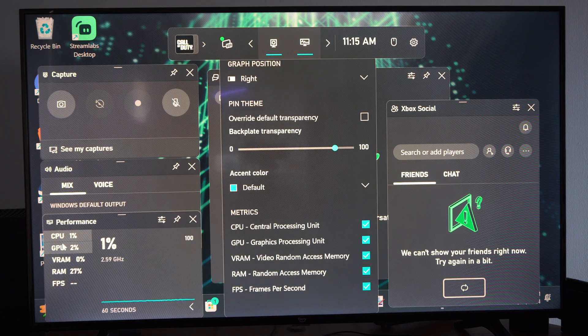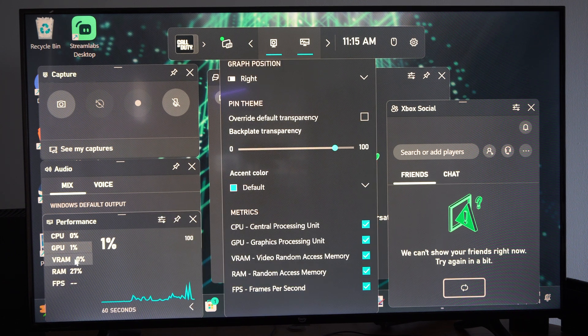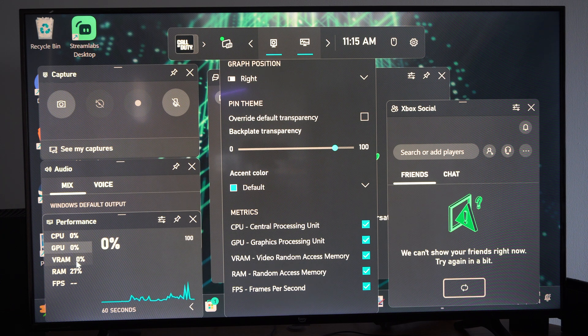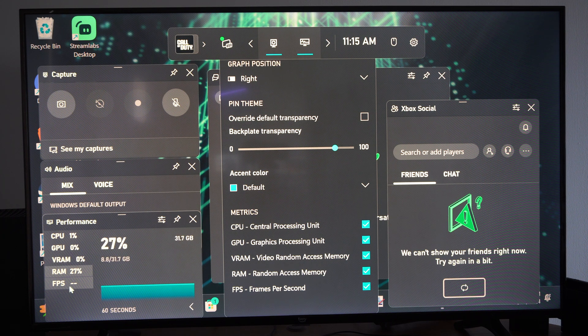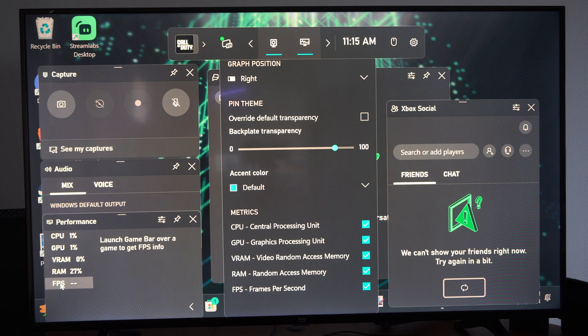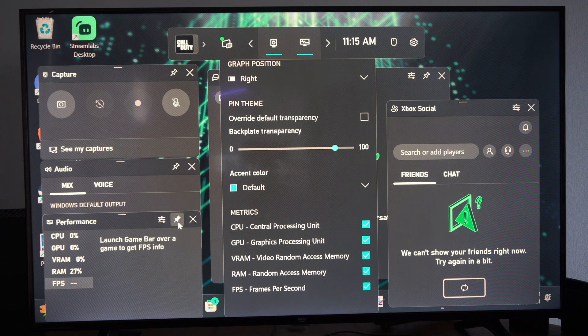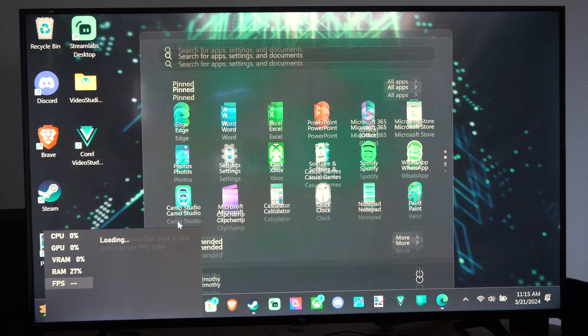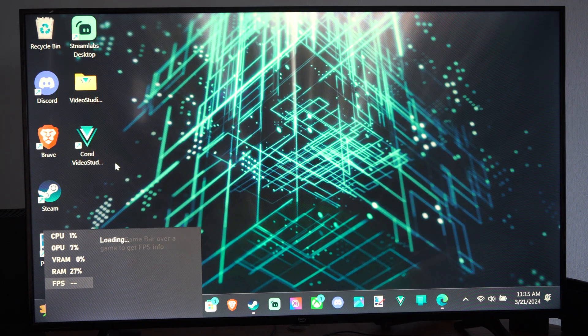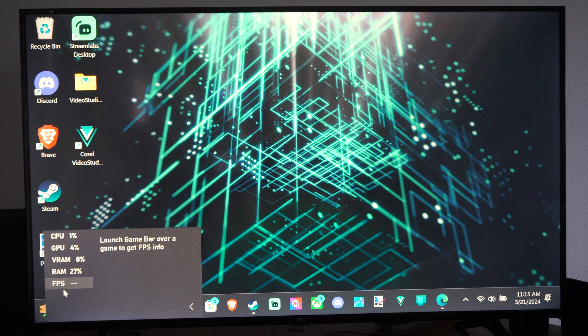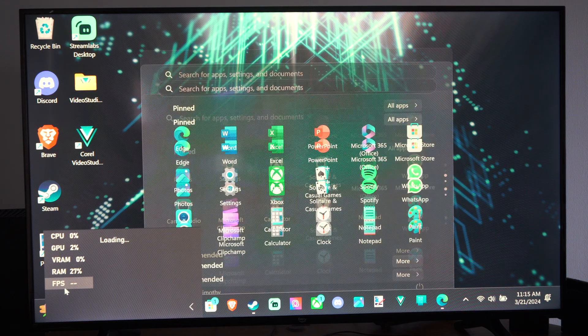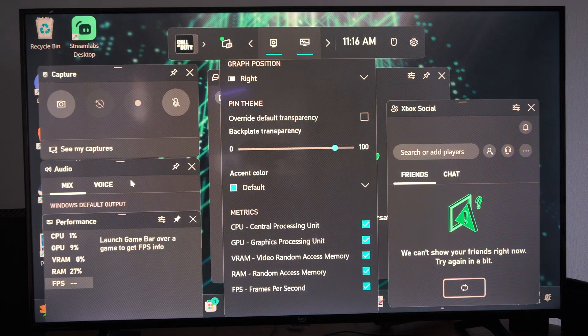And then we can go on down. We can see the CPU, GPU usage, VRAM, RAM, and then here's FPS. So if we select this and we press Windows button G, we can get rid of everything and just leave this. And we can see our FPS at any point in time.